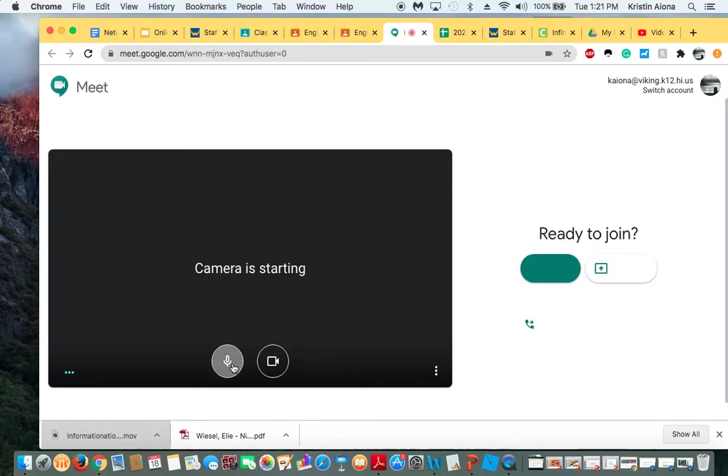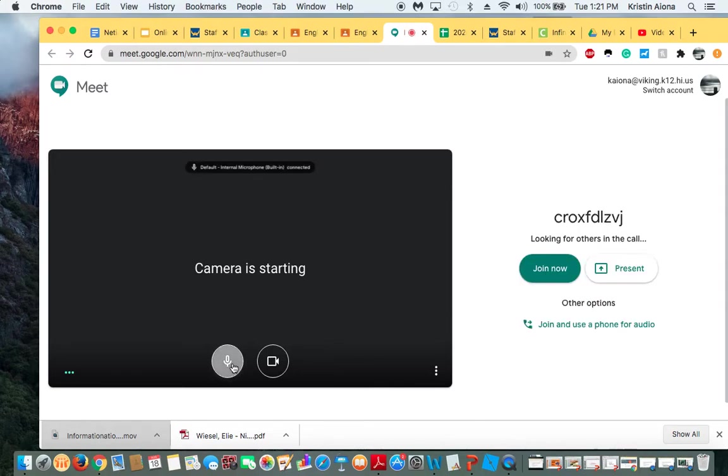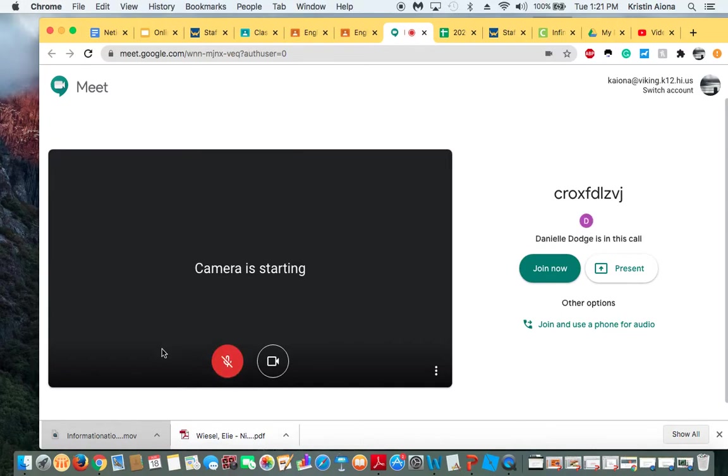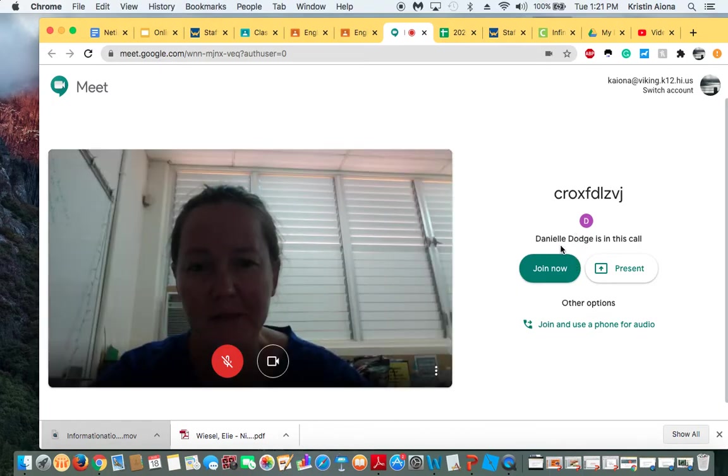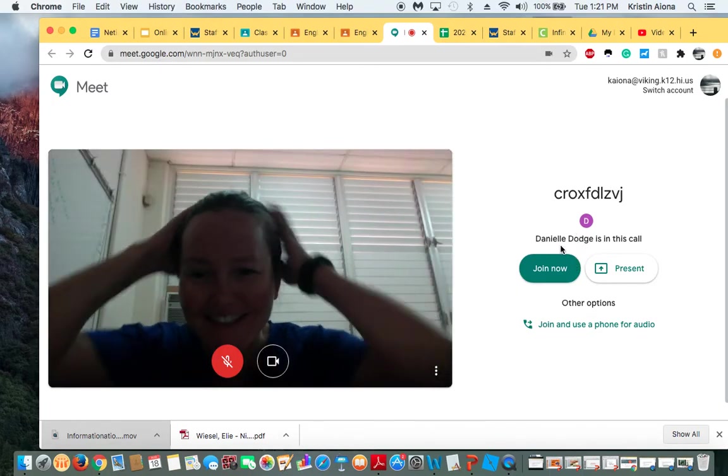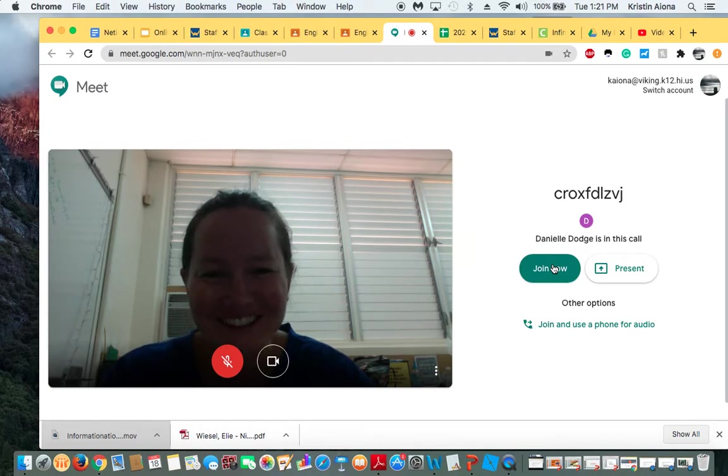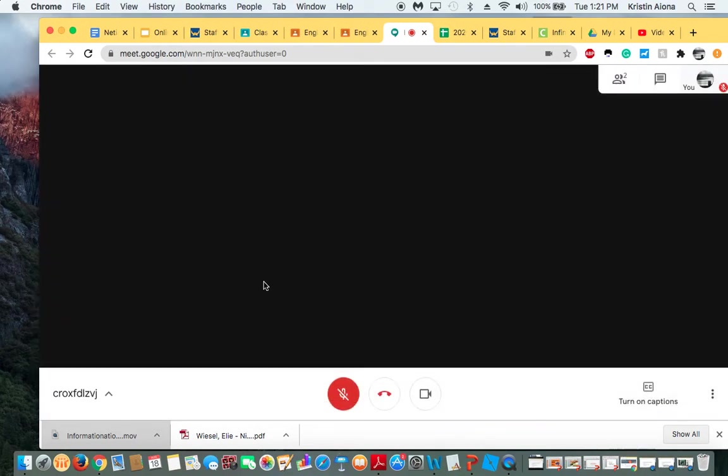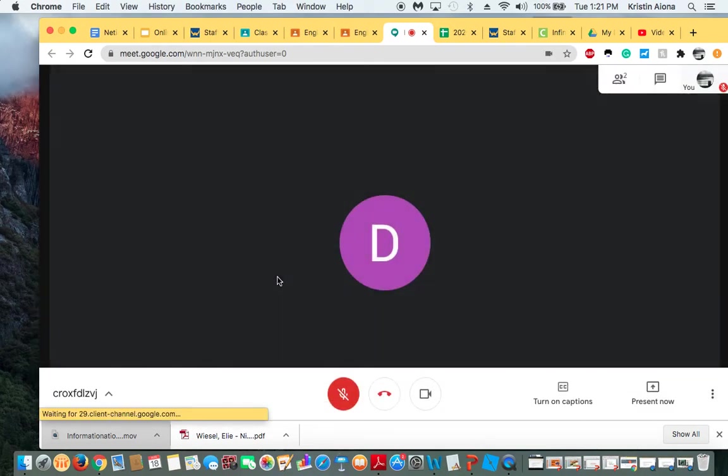You can turn off your microphone to enter the meeting. Please turn off your microphone. Ms. Dodge is already in the meeting. Whoa, yikes. Don't look at that. And all you do is press join now. And here's Ms. Dodge.